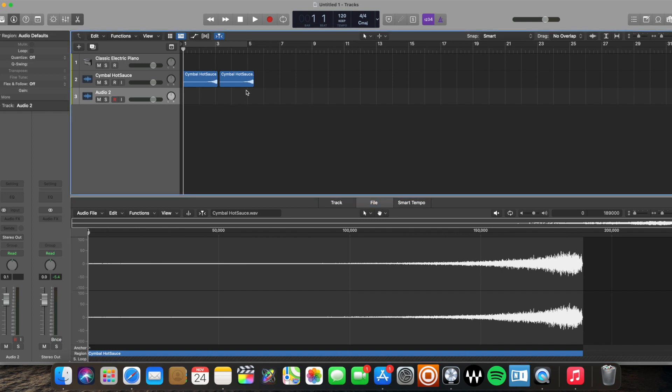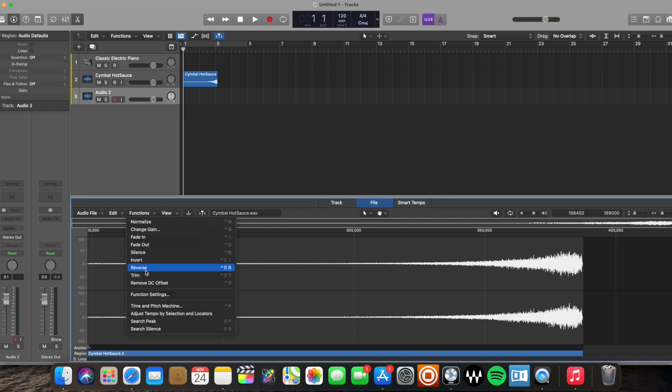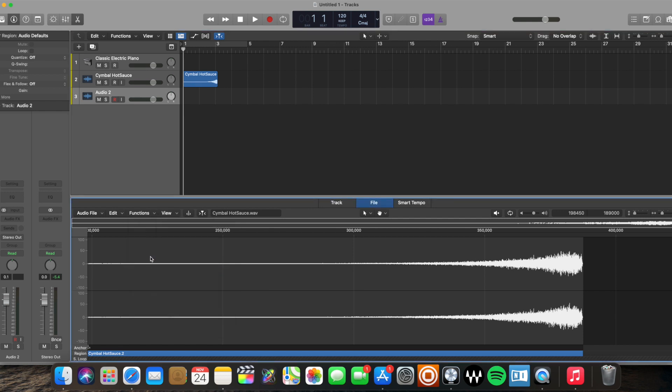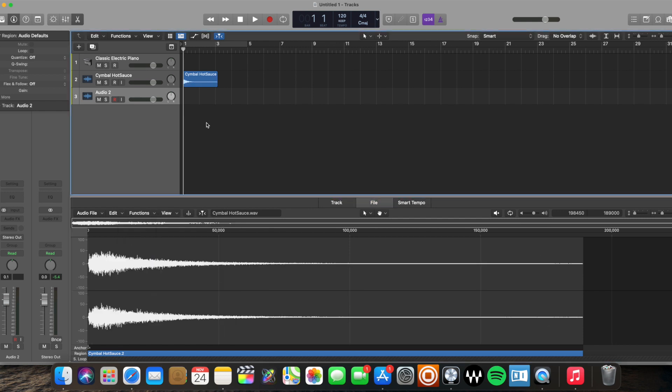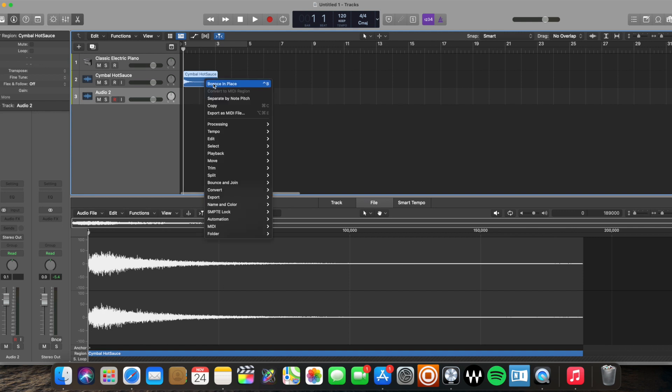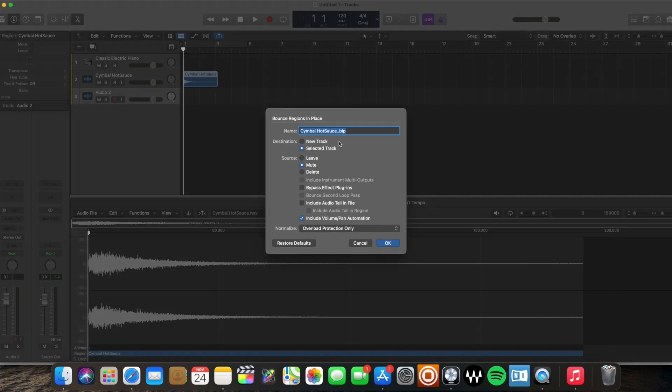The second way to do it is, I'm going to delete the second region there. I am going to bring this region back to normal. If I was to bounce this region, bounce in place, let's do a new track and I'll mute the original region.